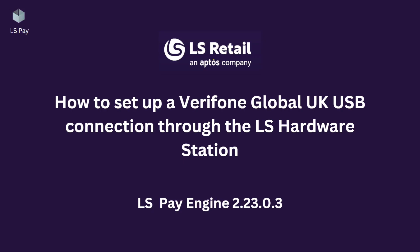Today we are going to set up a Verifone Global UK USB connection and install the Atlas hardware station service to our device.